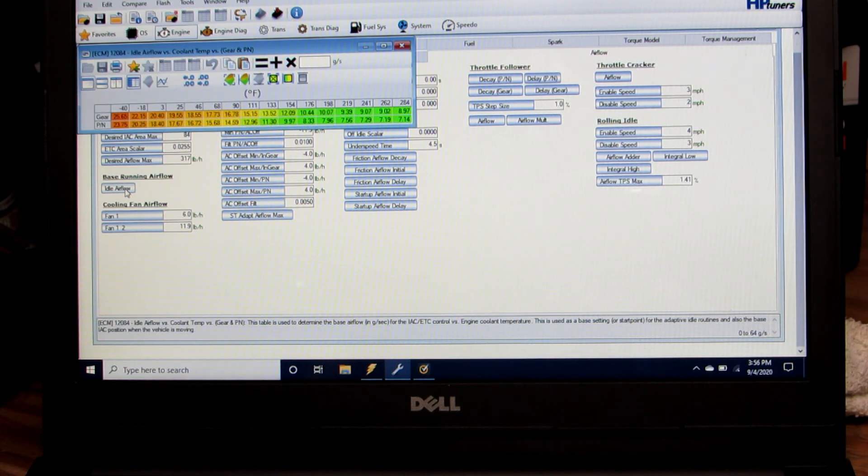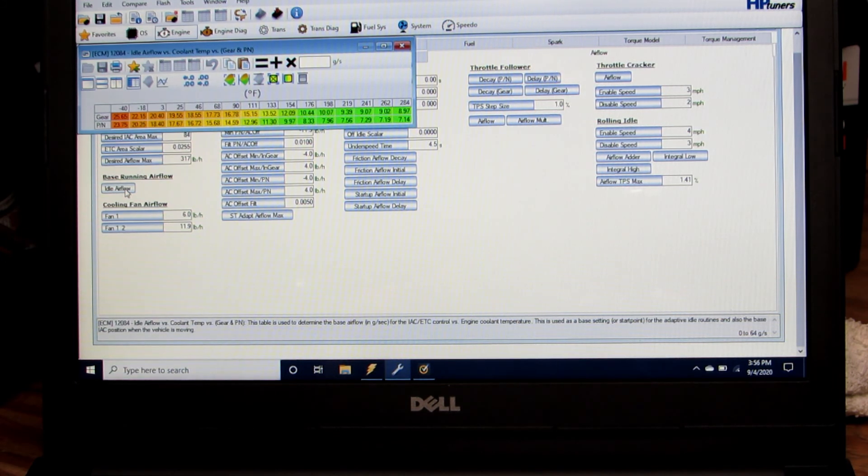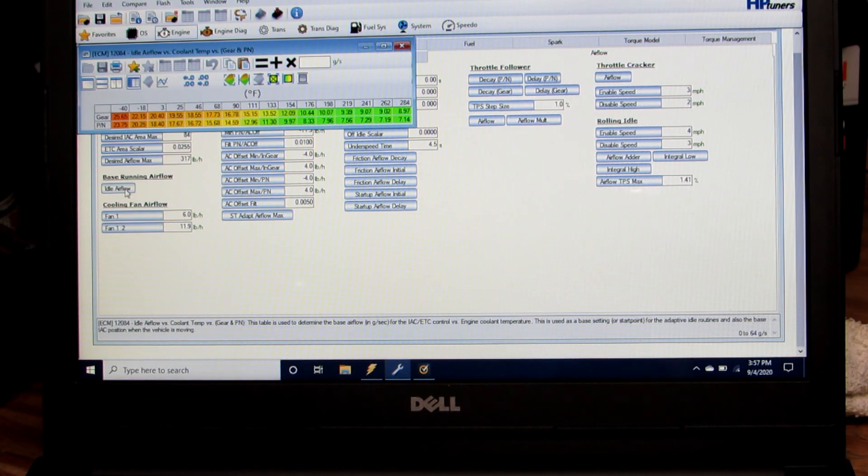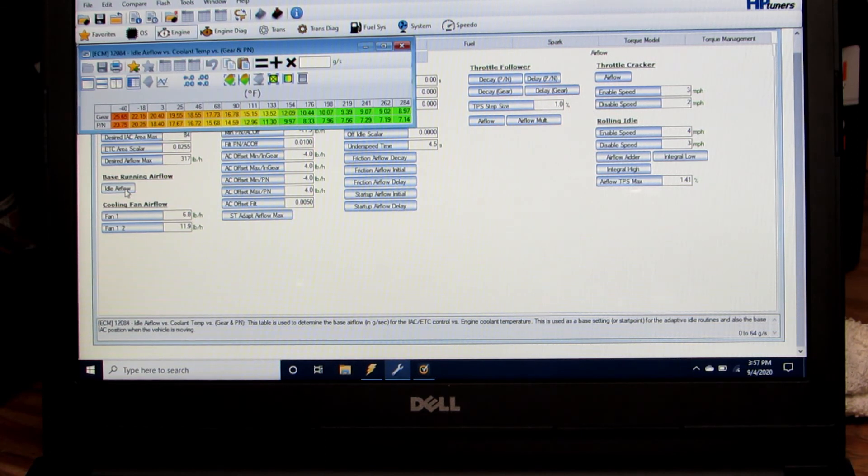Then we have individual columns for engine coolant temperature. As the engine coolant temperature changes, the amount of air flow needed changes as well.